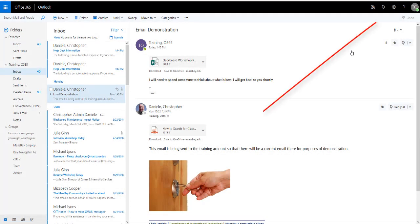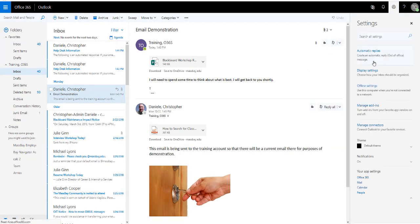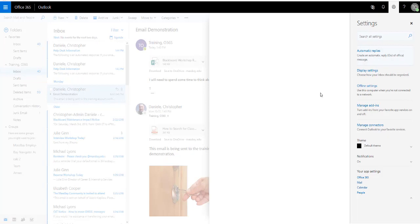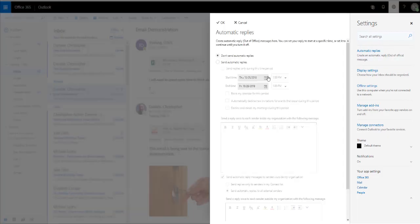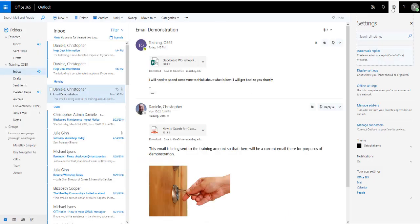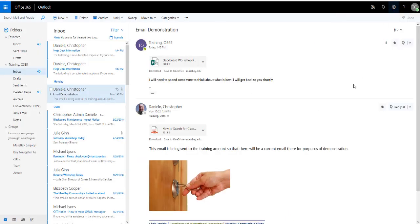If you wanted to modify some of the settings, you can click this gear icon in the upper right. One of the most common things you might do here is to create automatic replies. I'll go ahead and click on that option. Here you can set up an automatic reply or an out-of-office message with a series of criteria. To close the setting windows, click the gear icon again.